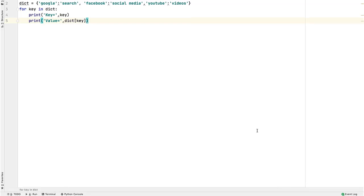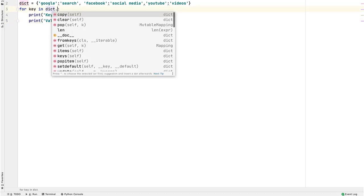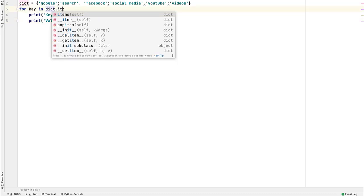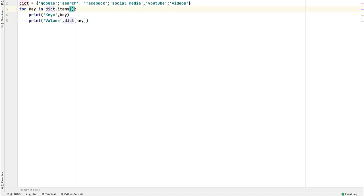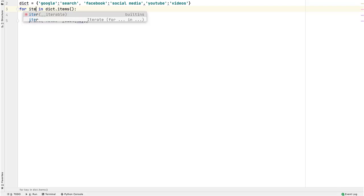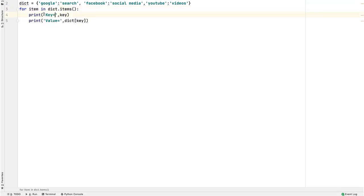Second way of iterating over a dictionary is using its items function. Since items is a function, you need to invoke it using a dot after the dictionary variable. Now, the loop variable does not contain a key, but an item. So change this to item. Though this is not necessary, variable names should represent the value they contain.